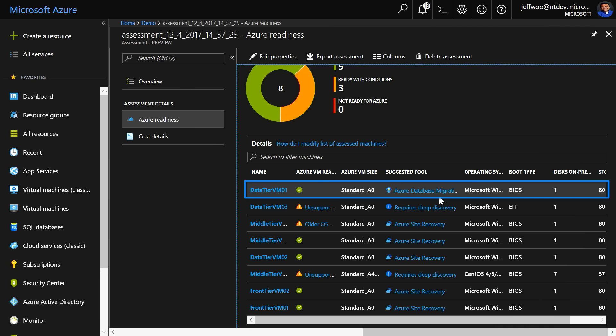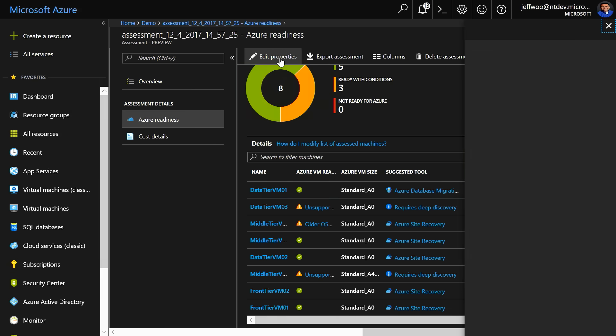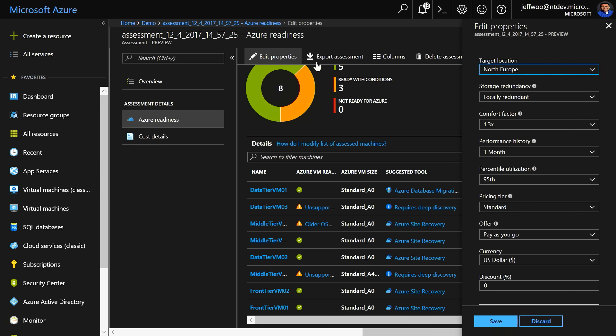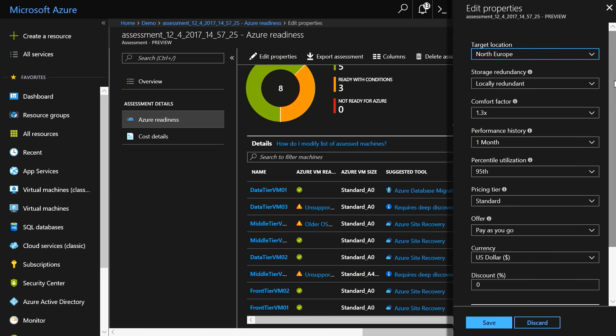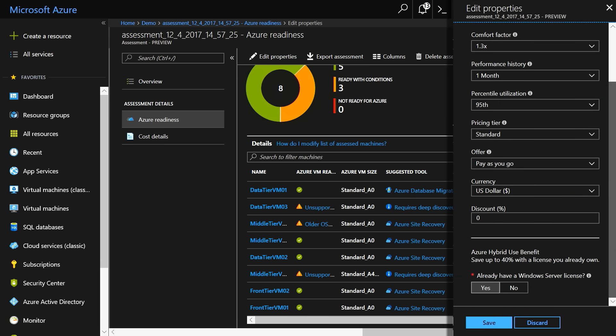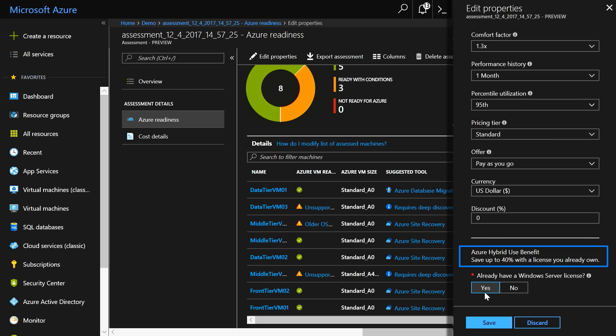If you click on Edit Properties, you can tweak things like the target Azure location, the currency, and you can also factor in existing discounts, like the Azure Hybrid Benefit, to estimate the 40% discount into your migration cost assessment.